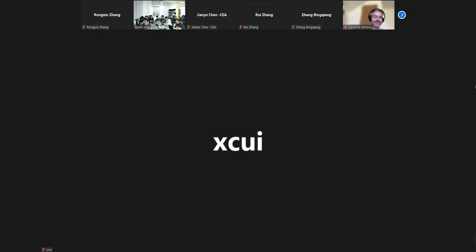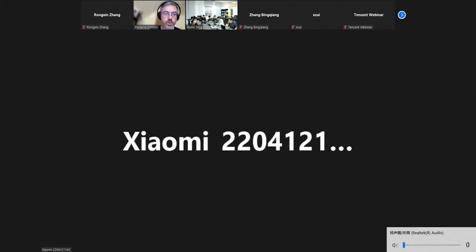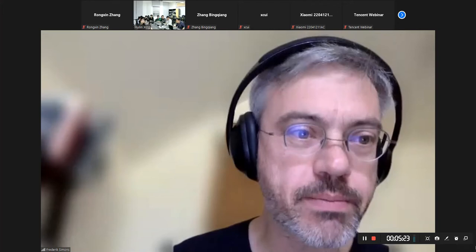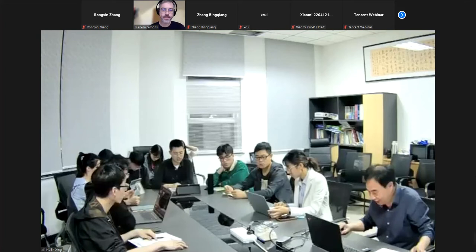Thank you very much. Can I ask everyone to be on mute? There are a few people that are not on mute yet. Okay, I'm going to share my screen and get started.